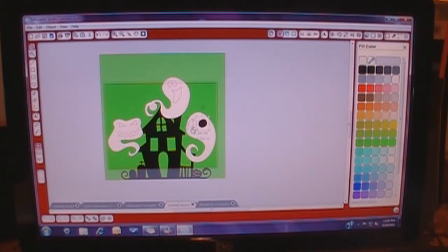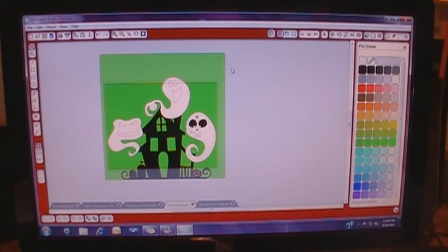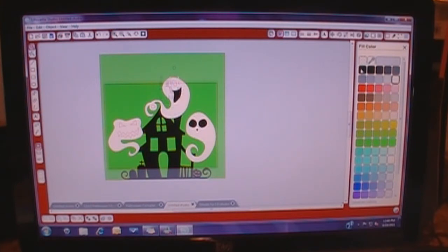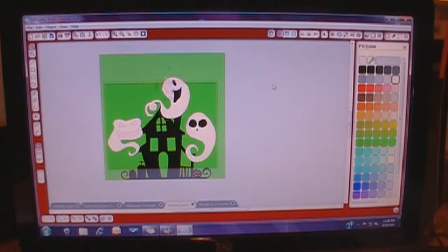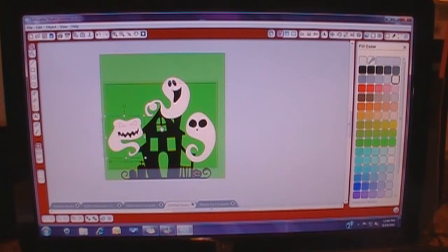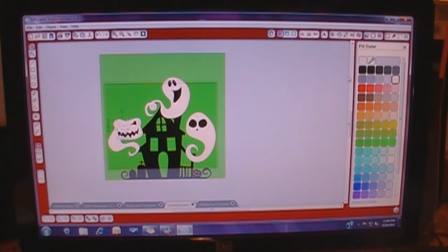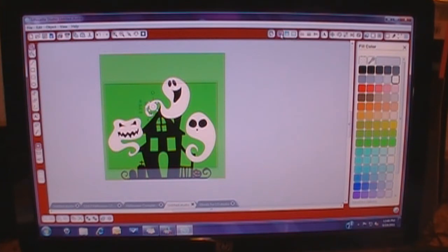So now what you would do is you would go in and color it. I suppose I could have done like a group color and just highlighted all the images and colored them in, but we'll just work this way. This little thing right in here is going to be green because your background is green as well.